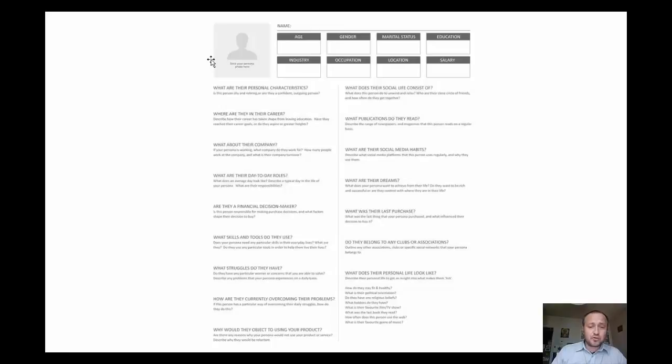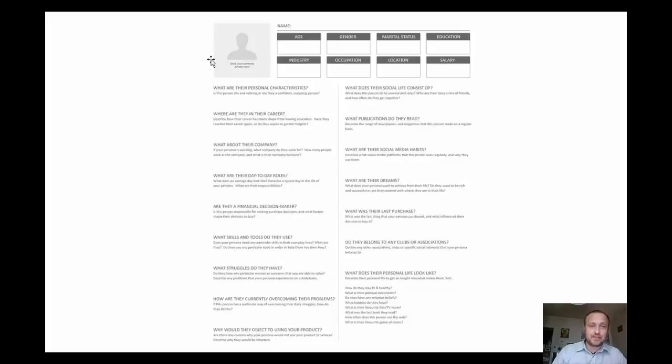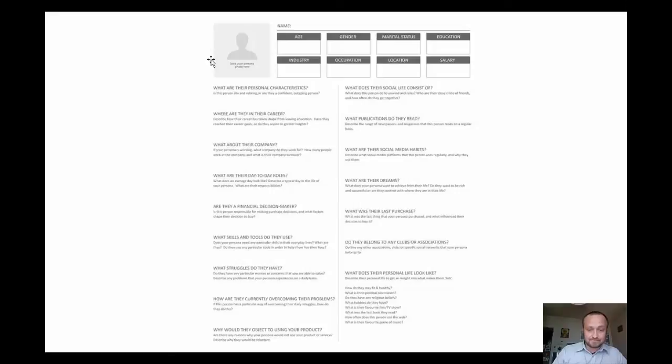Why would they object to using your product? Usually in sales, objections are supplementary questions and you need to address them to help them overcome the objections. Even include the answers to those potential questions in the sales page, in the sales materials.